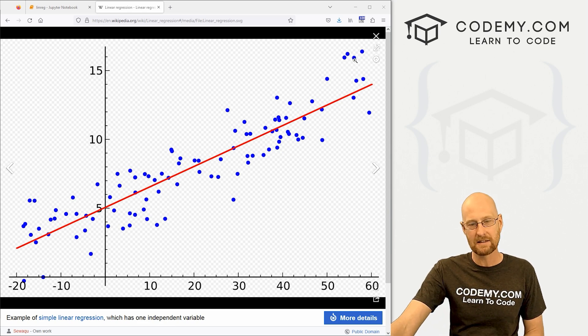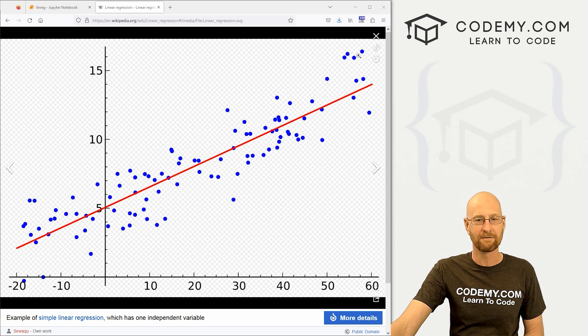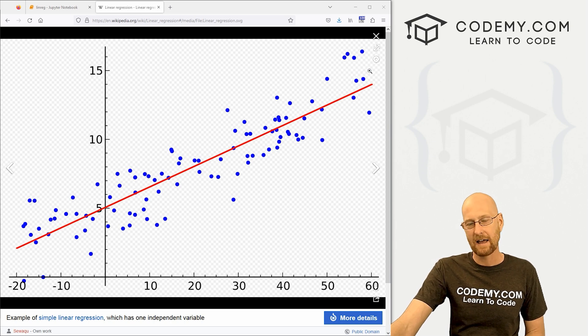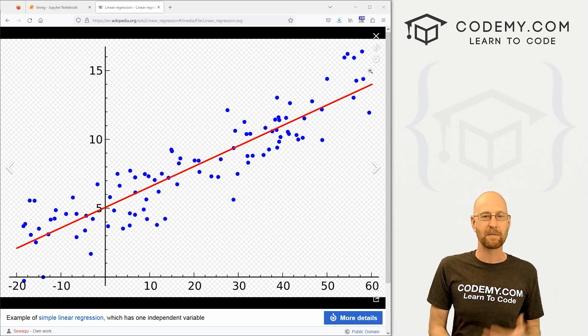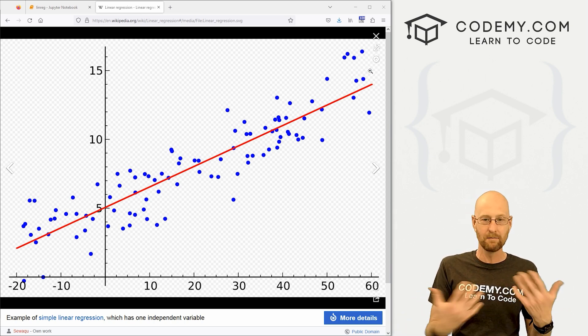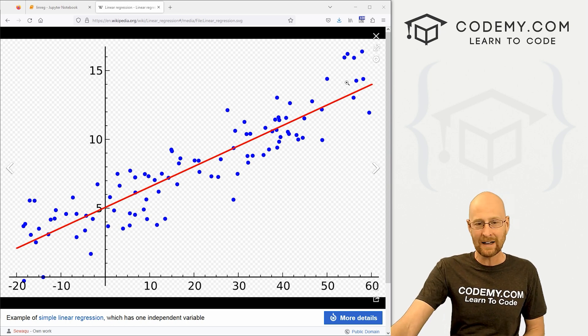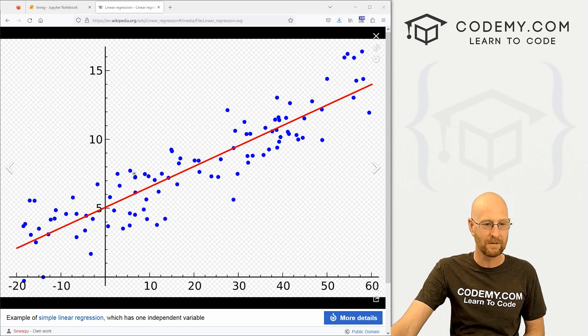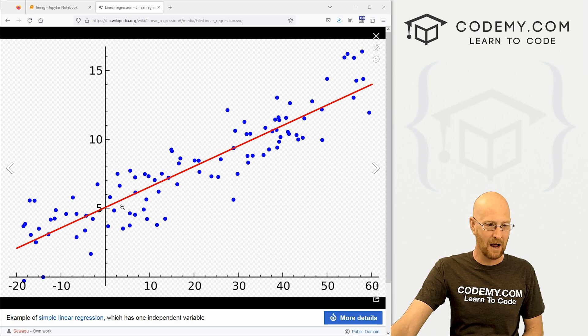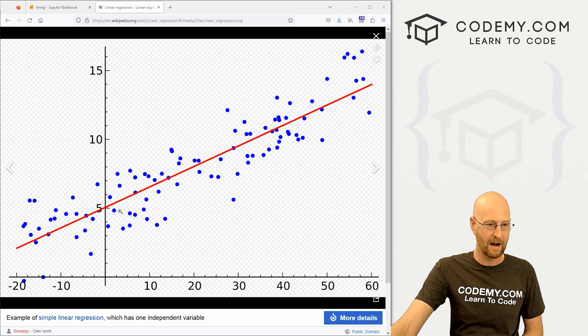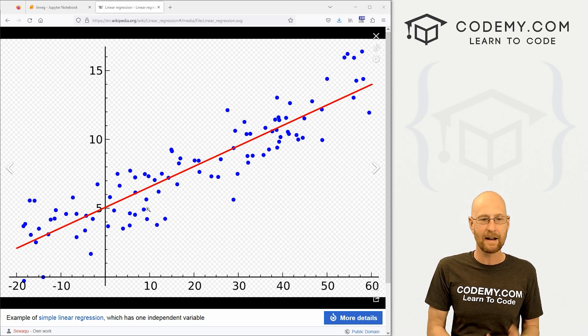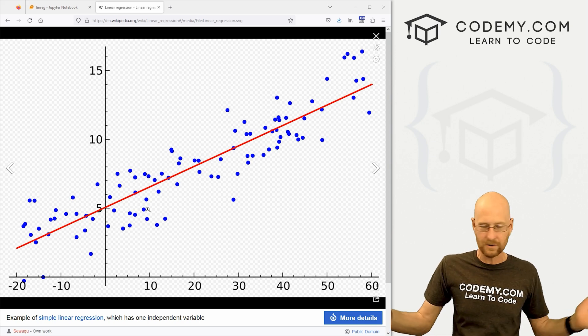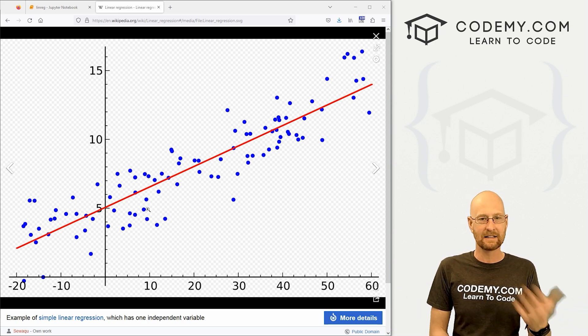They might be up here, they might be down here, but they're going to be in this sort of range. And we can make predictions based on that. And the distance between each of these dots and the red line is sort of what we're trying to find. And we can use that doing all kinds of math behind the scenes to make predictions into the future. So it's really kind of that simple.